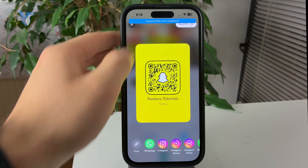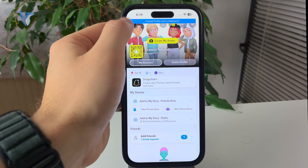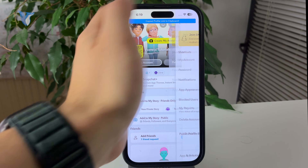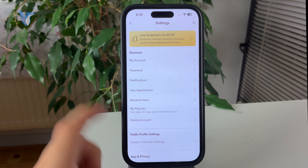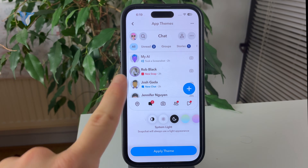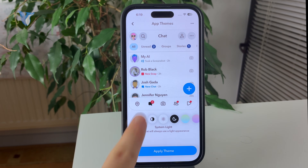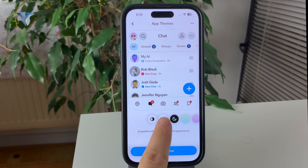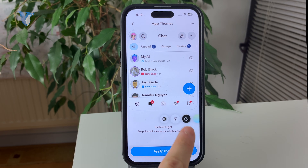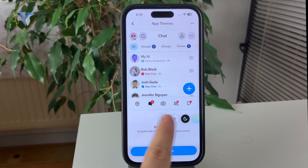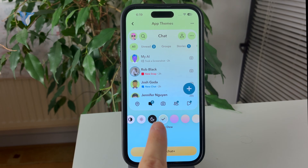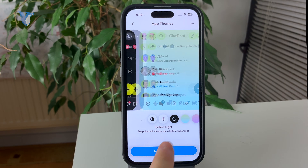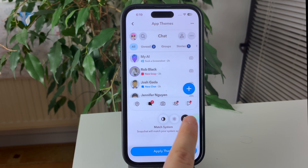So for example, you have the system light option. You can either choose to match system or system dark. You even have more backgrounds and other ways how it could look within the Snapchat application, so we are browsing the app themes right away.